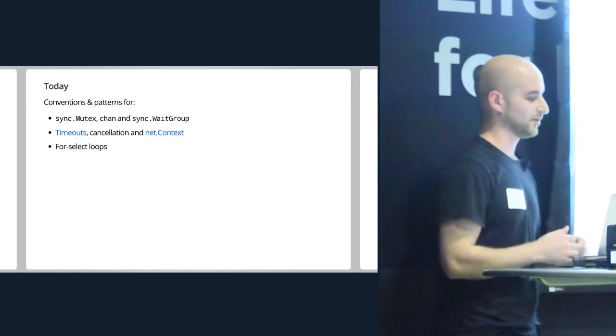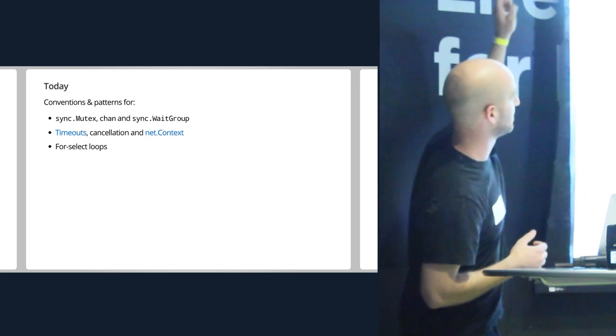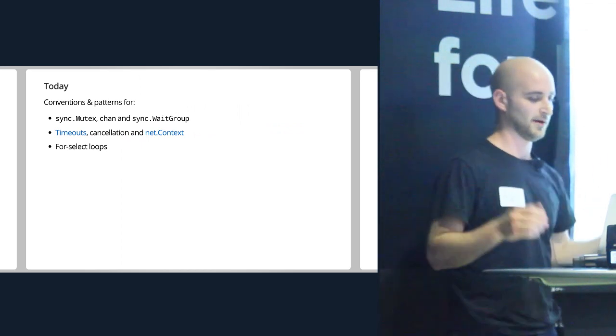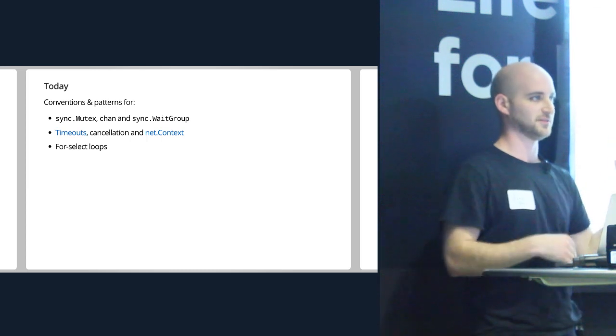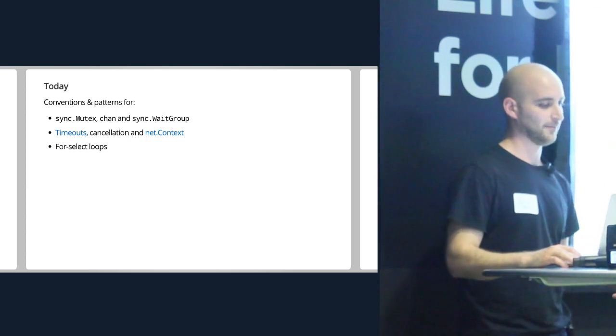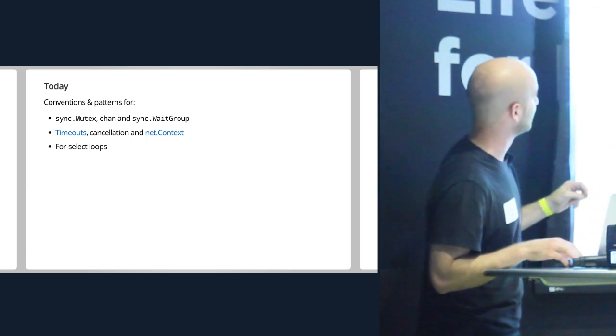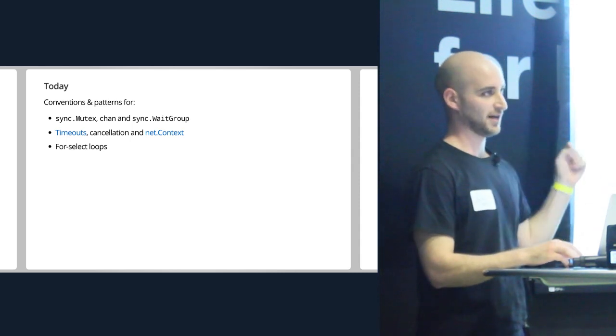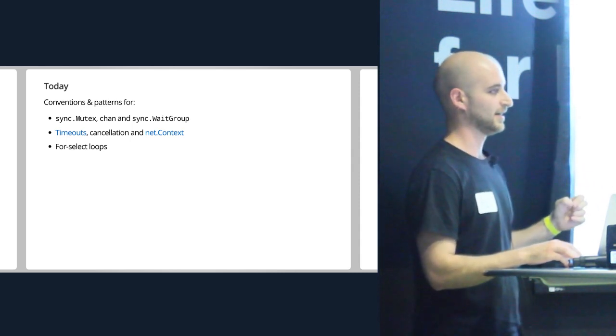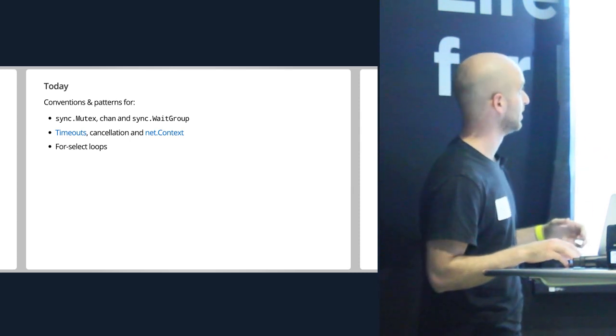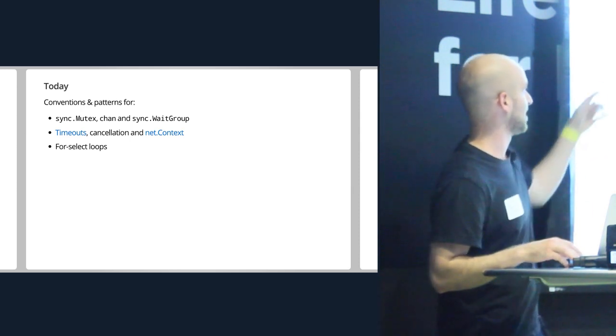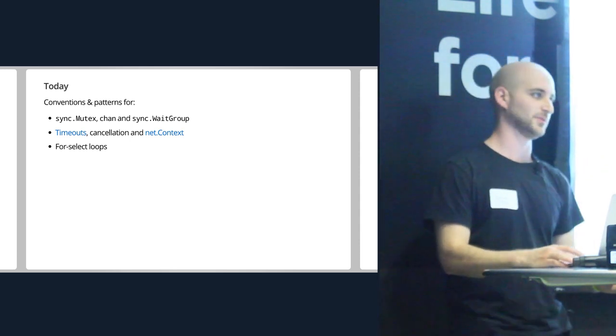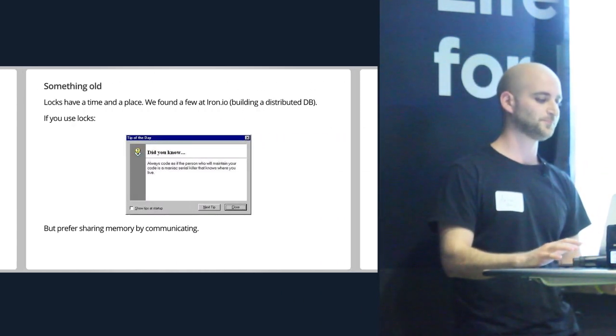So I'm going to really briefly just go ahead. I'm going to touch on mutexes, channels, wait groups. We all know how to use them. I'm going to just lay out a little bit of the conventions that I use for them. I'm going to go into a little bit more detail on timeouts, how I do cancellation, how I use net.context, which I'll show in a lot more detail if you haven't heard of it. And then there's a little special topic that's kind of near to my heart for select loops.